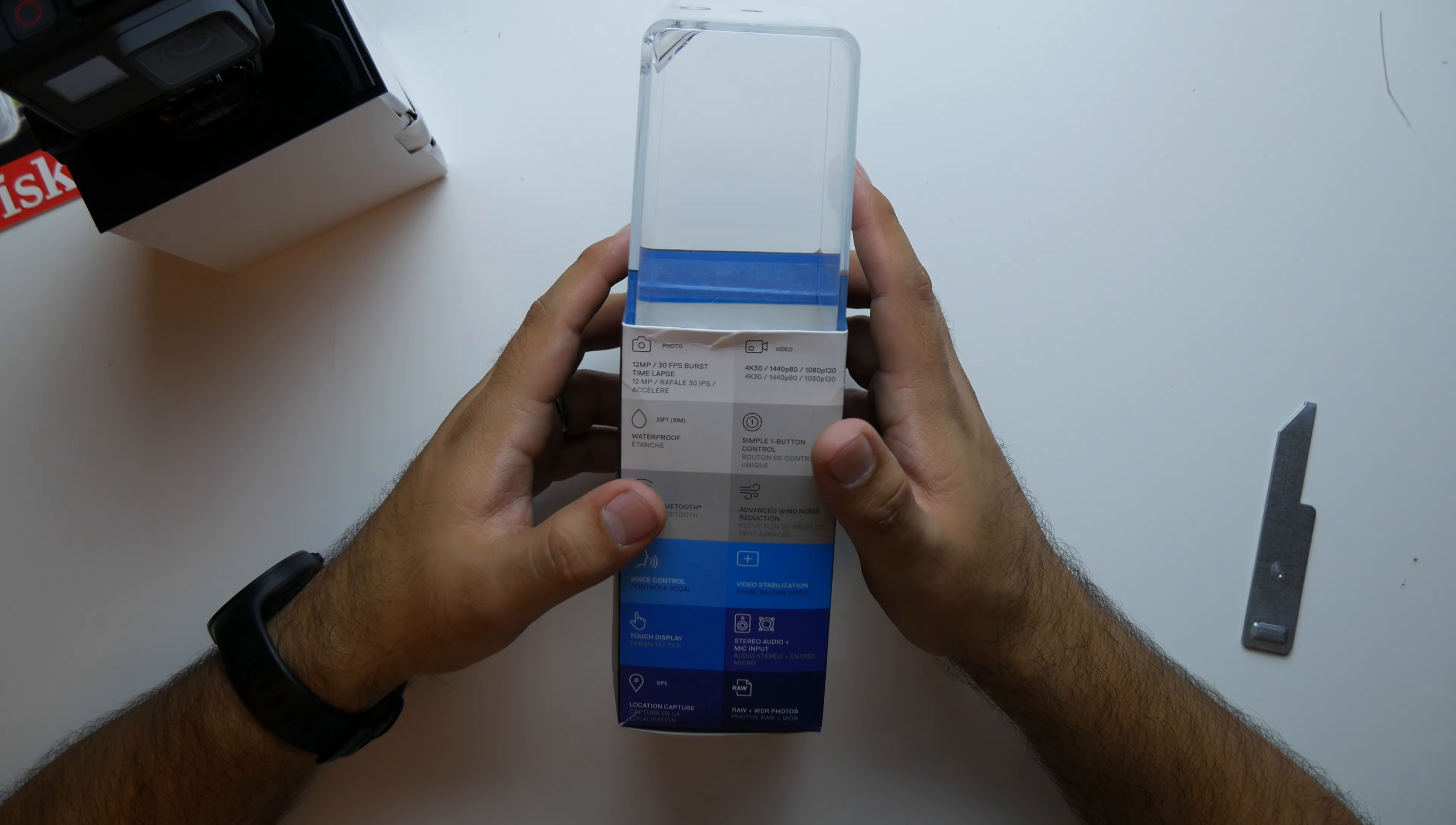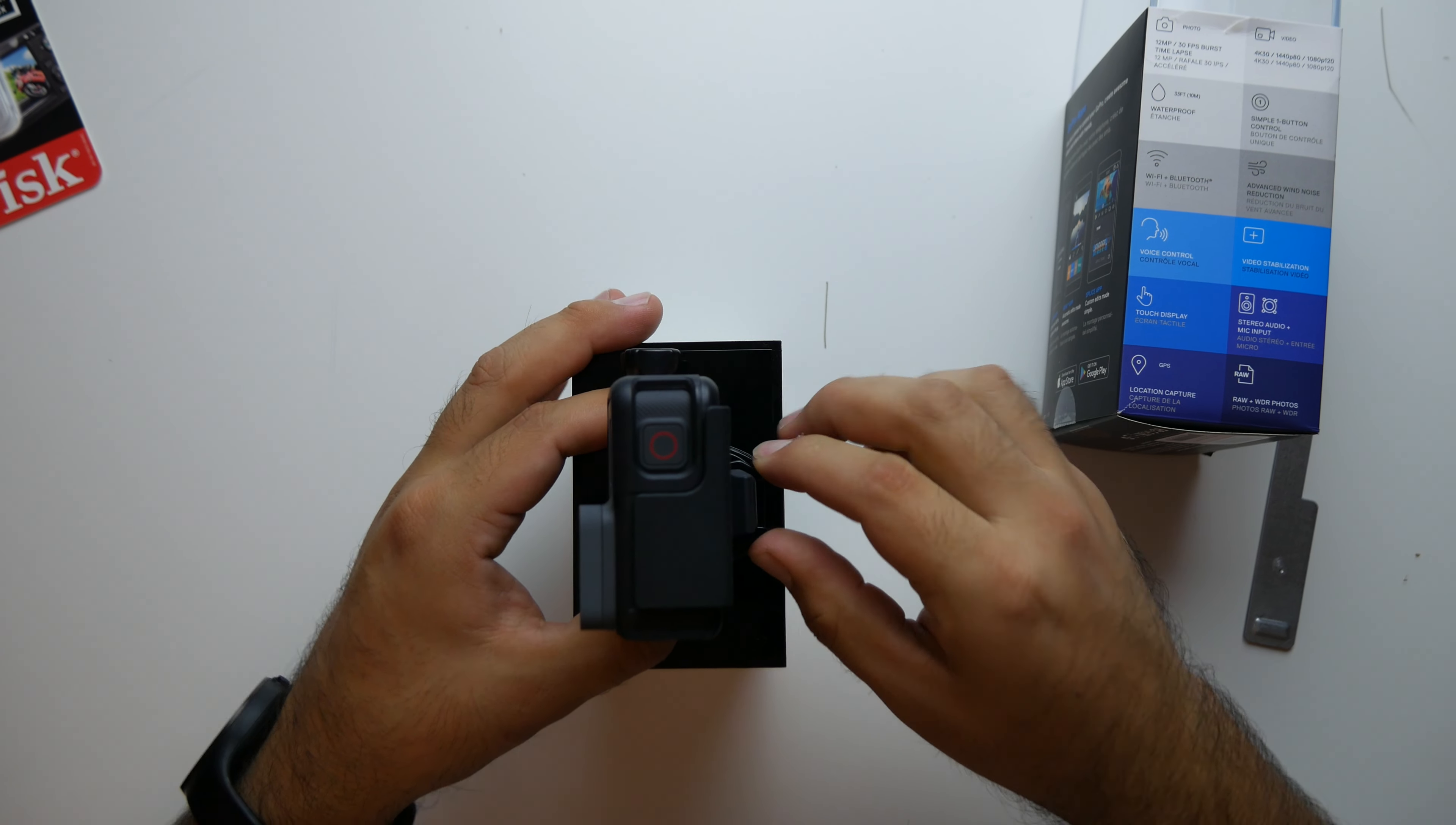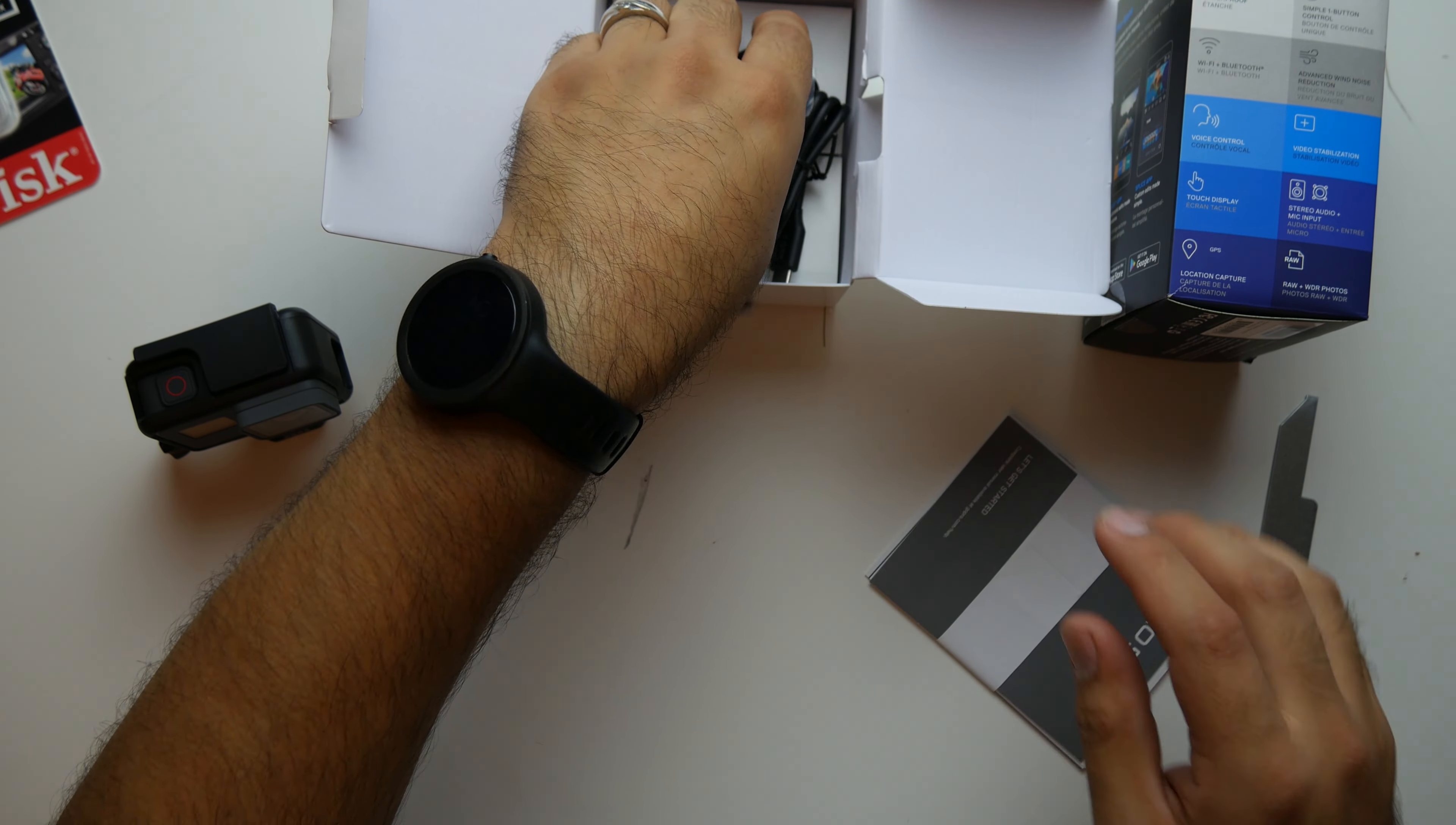So by now you should already know the specs. There's a bunch of videos out there. Basically 4K, 30 frames a second, 1440p at 80 frames a second. Let's go ahead and remove this here. 1080p at 120 frames a second and everything else underneath that. And then time-lapse, waterproof, voice enabled. So now you can say like GoPro record and it'll record. GoPro take a picture and it'll take a picture.